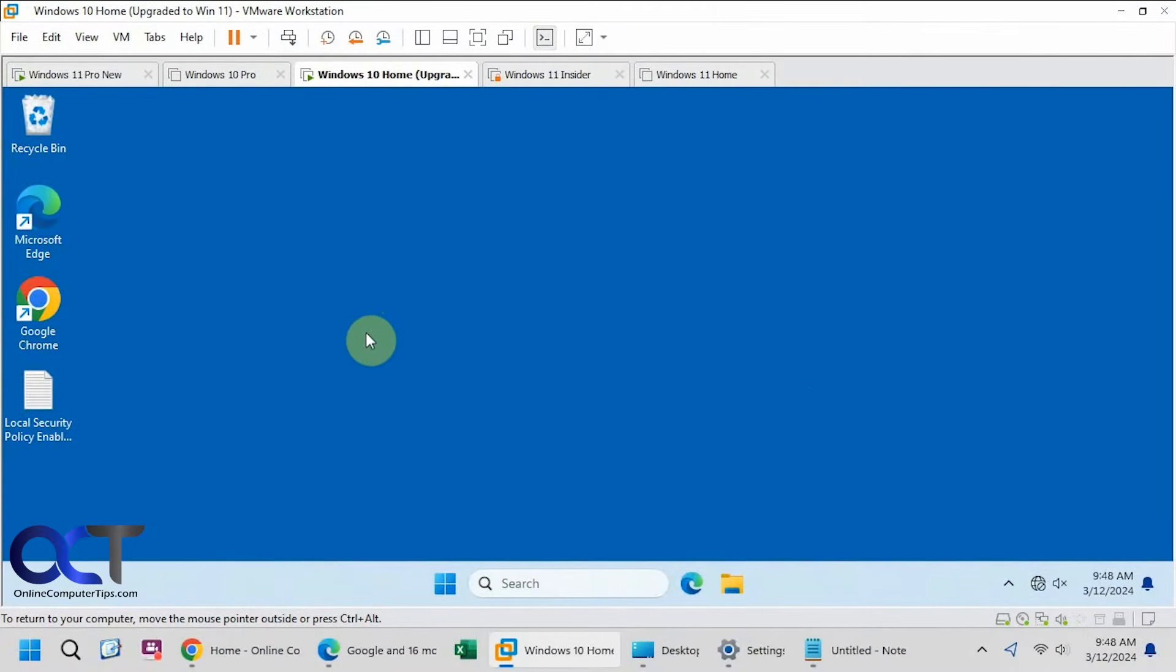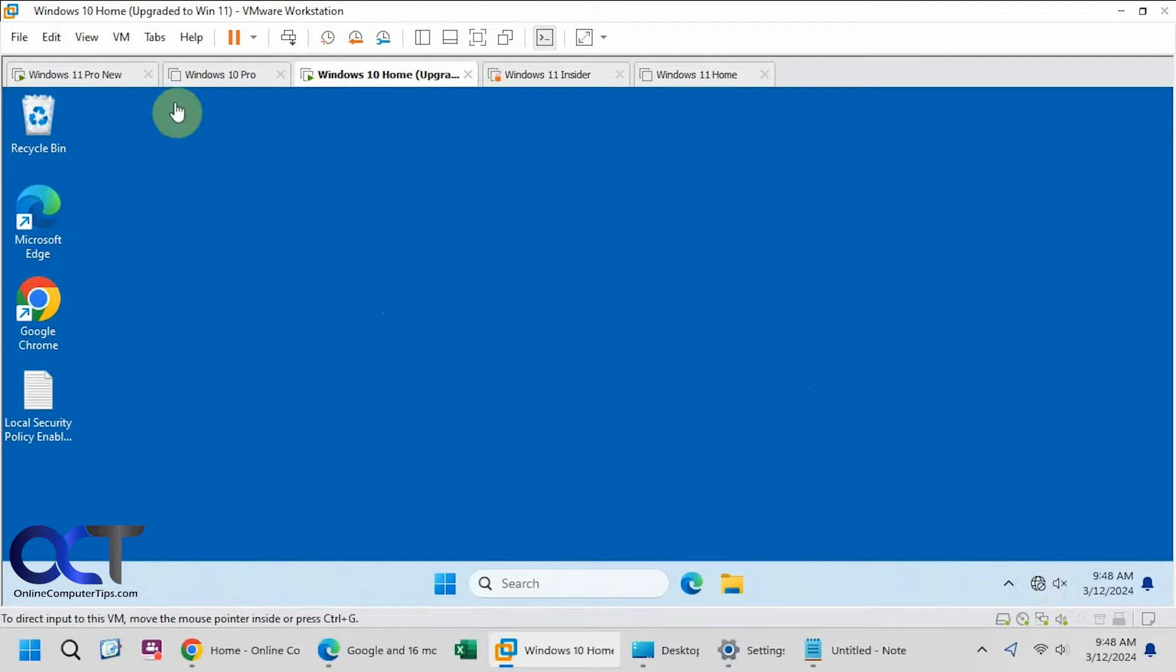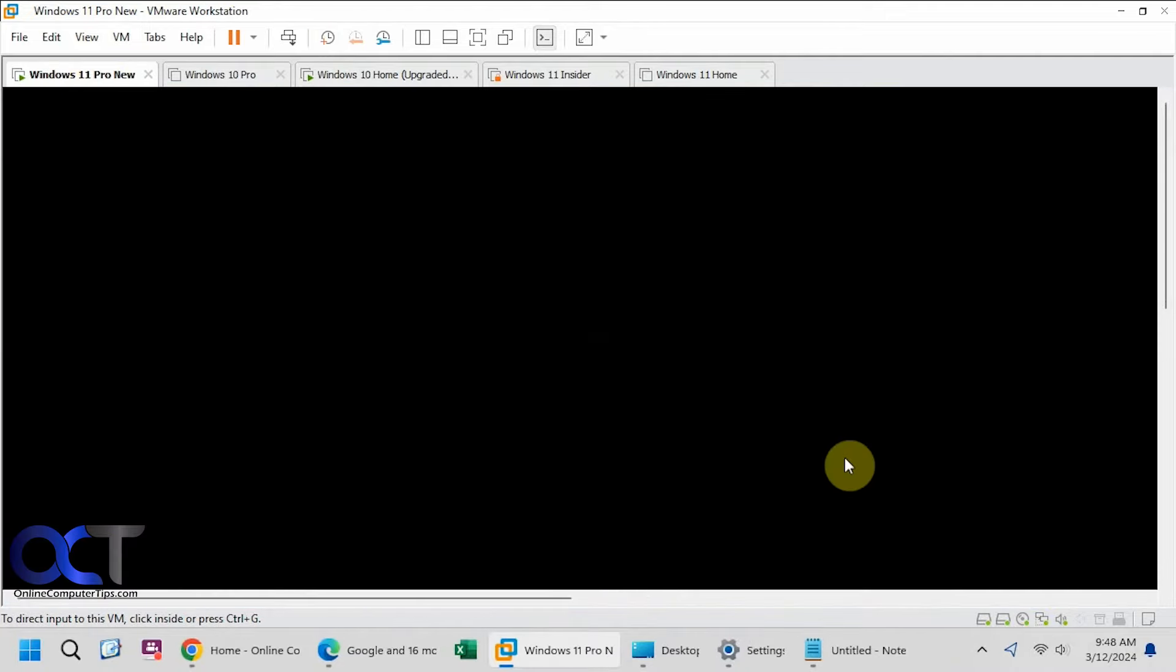Hi, in this video we're going to show you how to get around the problem in VMware Workstation where your VMs lose their internet or network connection. So I have two VMs running here. You can see down here that I don't have internet access on either one of them.